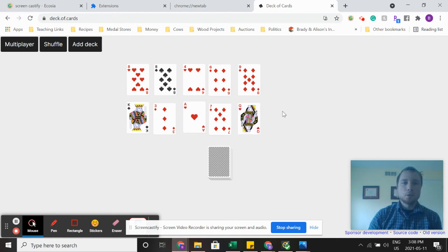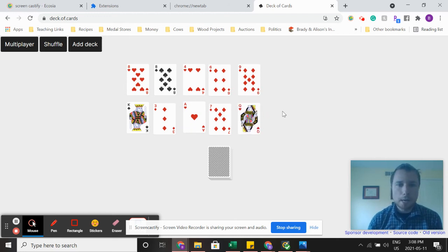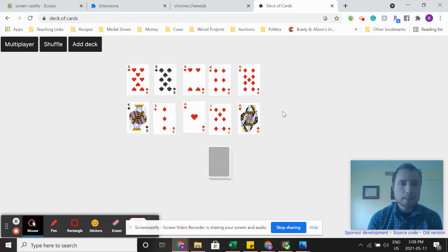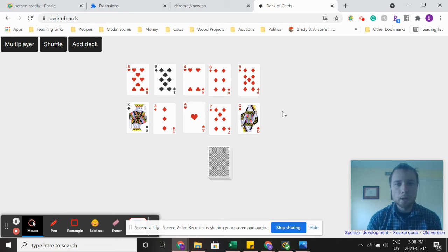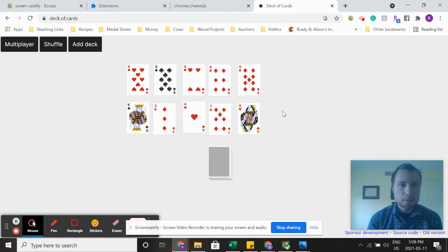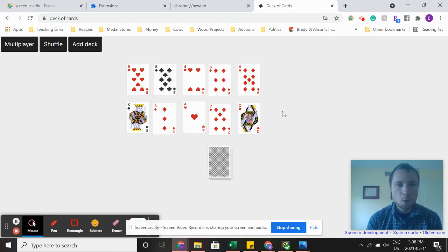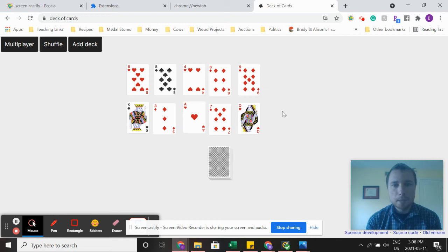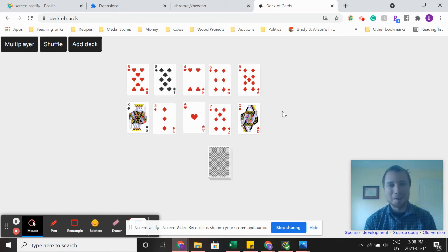And your job is to add them all or subtract them all and set a timer for yourself and see how long it takes you. So same thing as before, aces are one, queens, jacks, and kings are 10. Eight plus 10, 18. Eight plus three is 11. Four plus one is five. Six plus seven, six plus six is 12 plus one is 13. Nine plus 10 is 19. I hope I got them all right there.